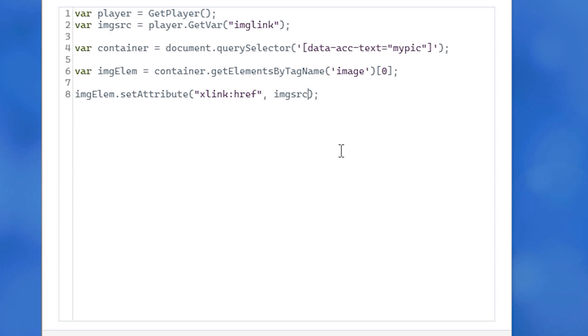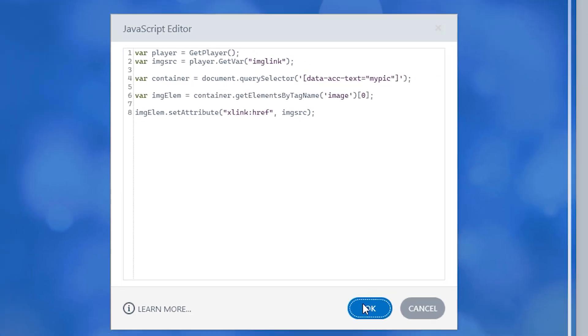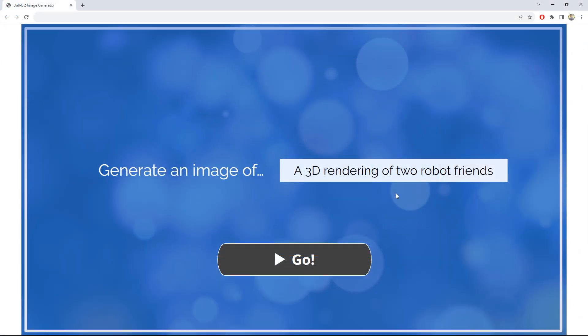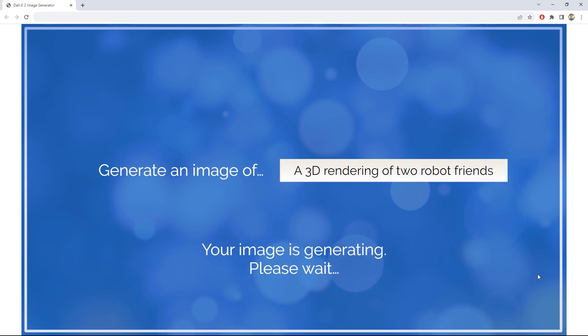Click the OK button, save the project once more, and republish to the desktop. Let's try generating a new image and see what happens.